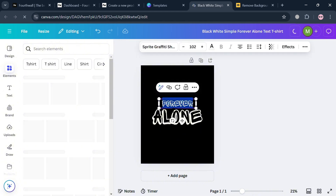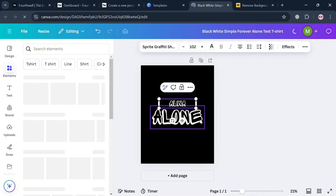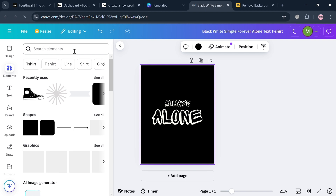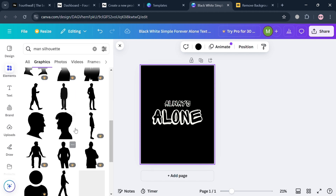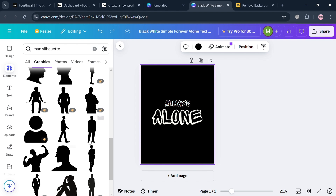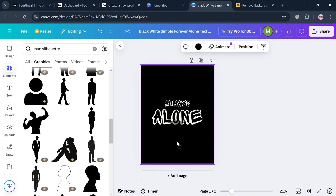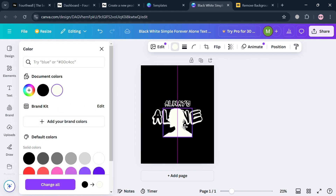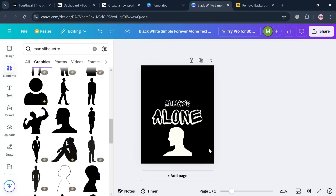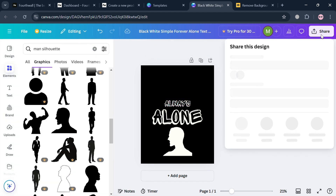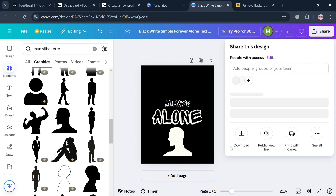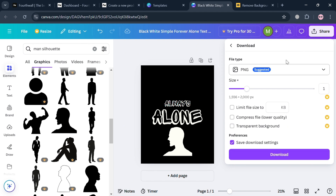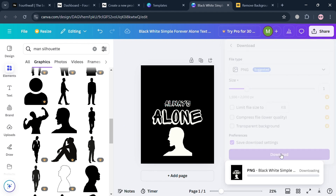I'm going to customize the text to say always instead of forever, and search for a man silhouette element. After dragging it in, I'll make it color white. When you're done editing, click the share button on the top right corner, then click the download button. You can choose the file type as PNG, JPG, or others, then click download to proceed.